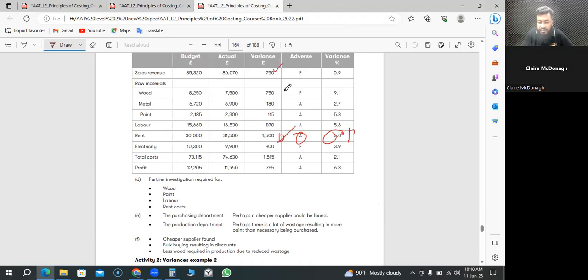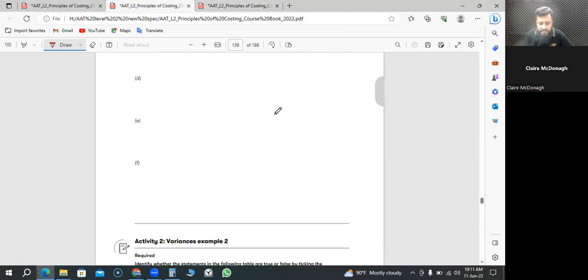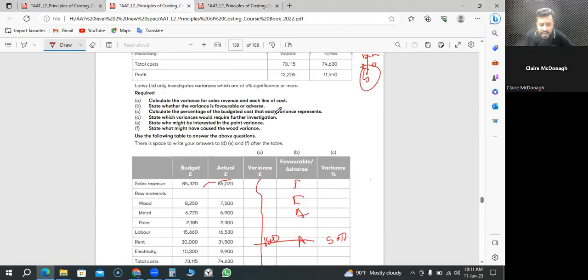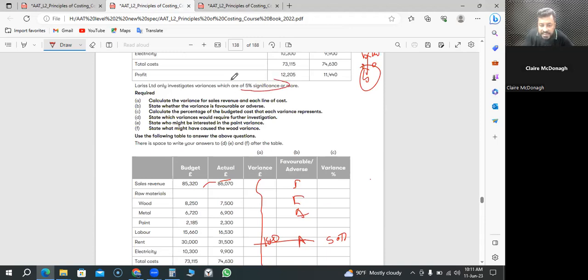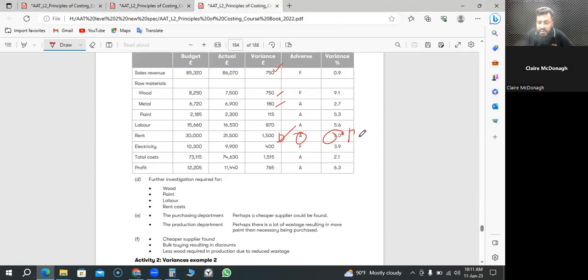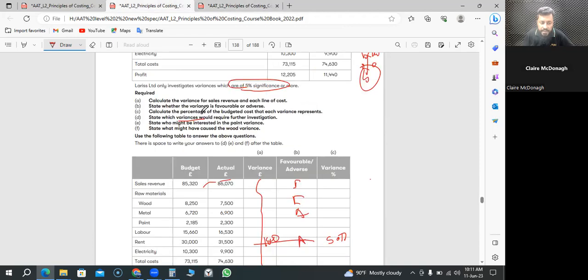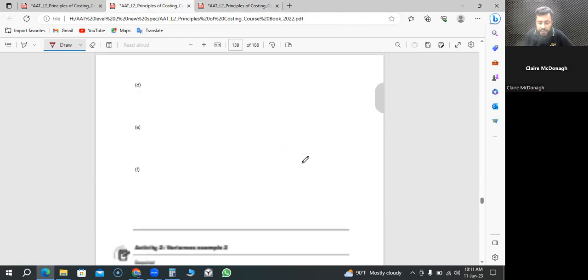There are some more, like they said if it is variance which are of 5% significant or more, we do the investigation. So here in the answer, one, two, three, four, five, five items you need to do the investigations. That's how you do the other activity.